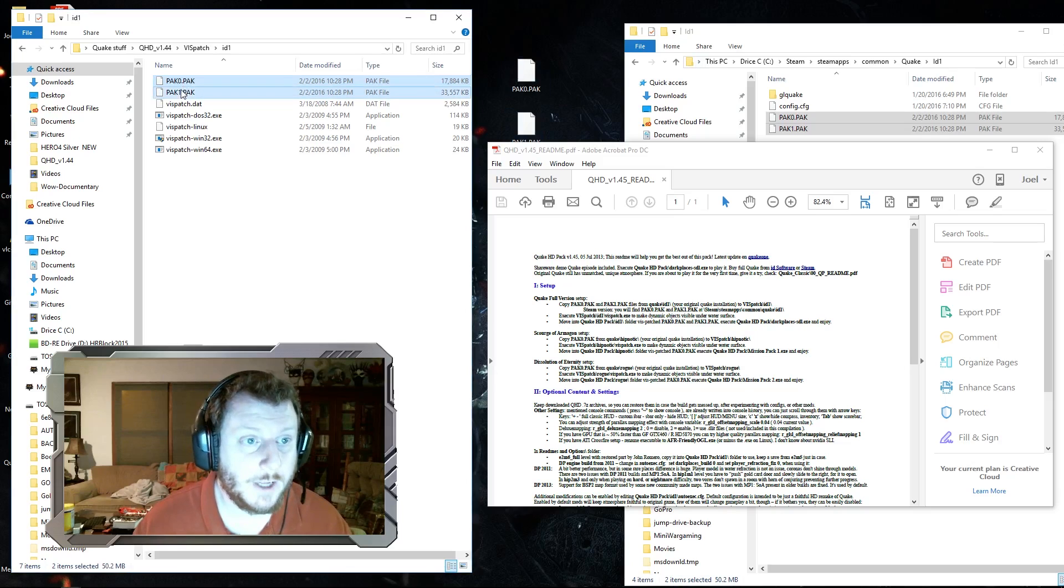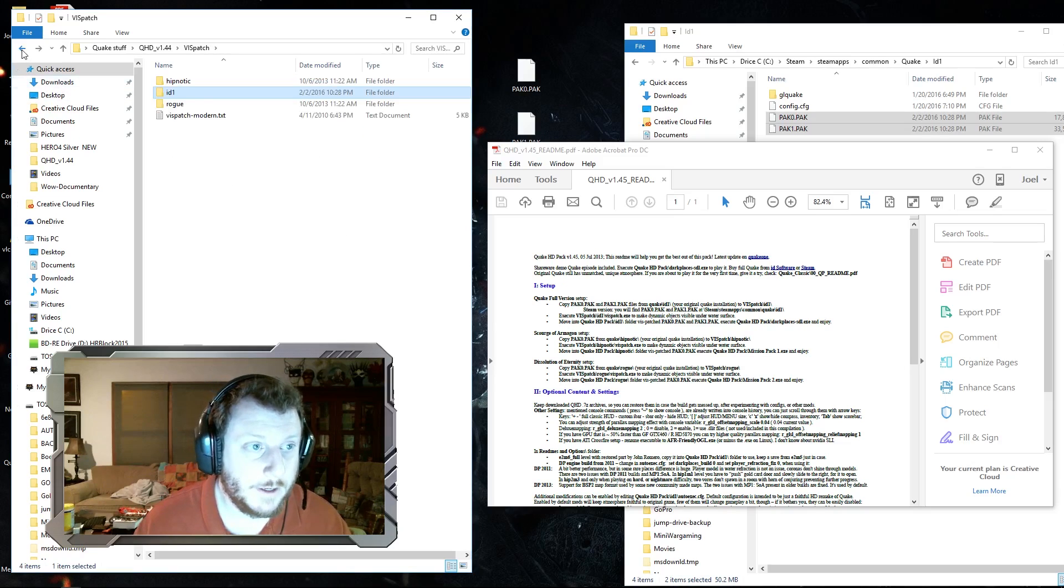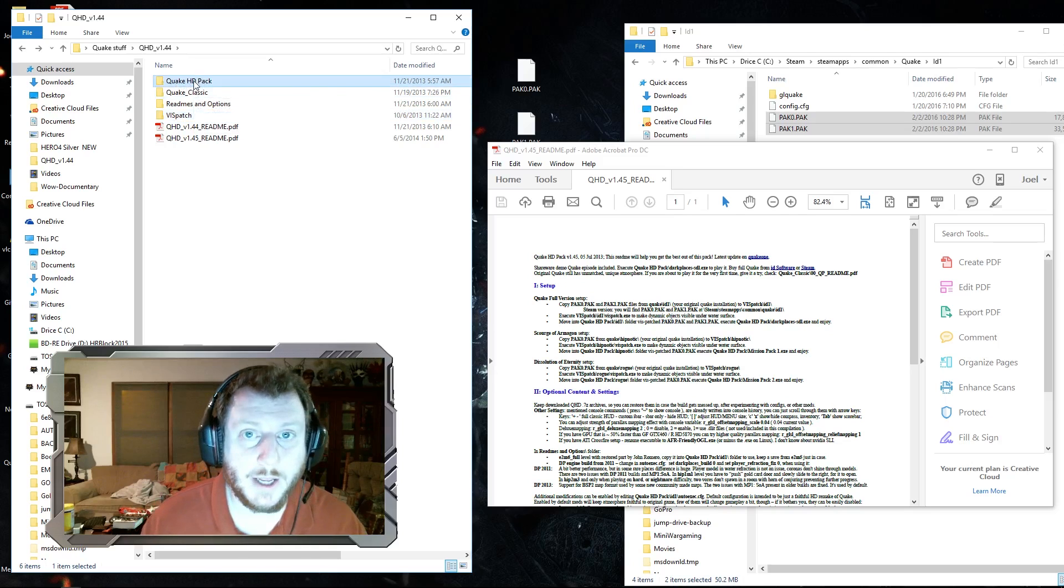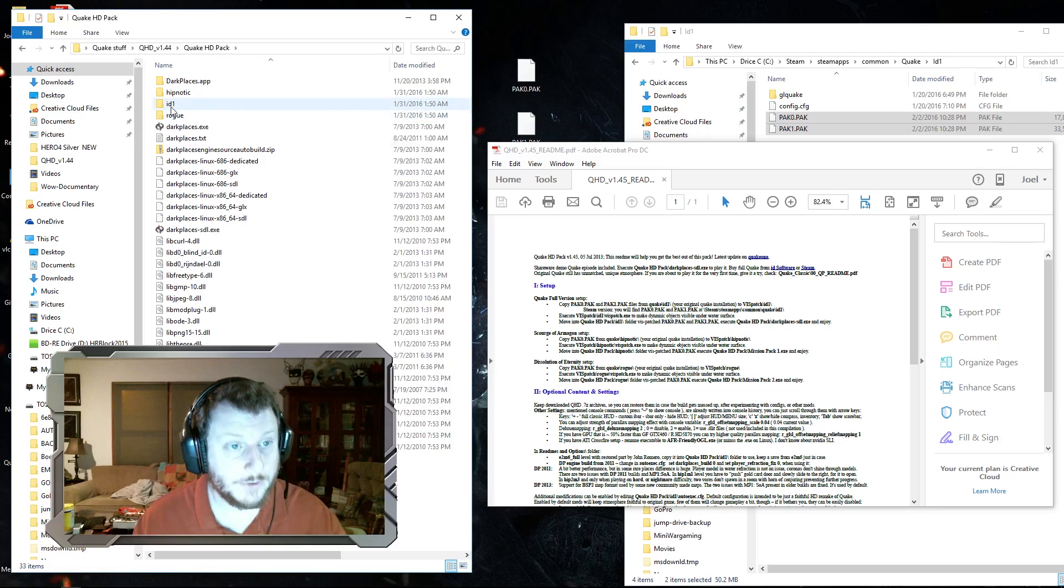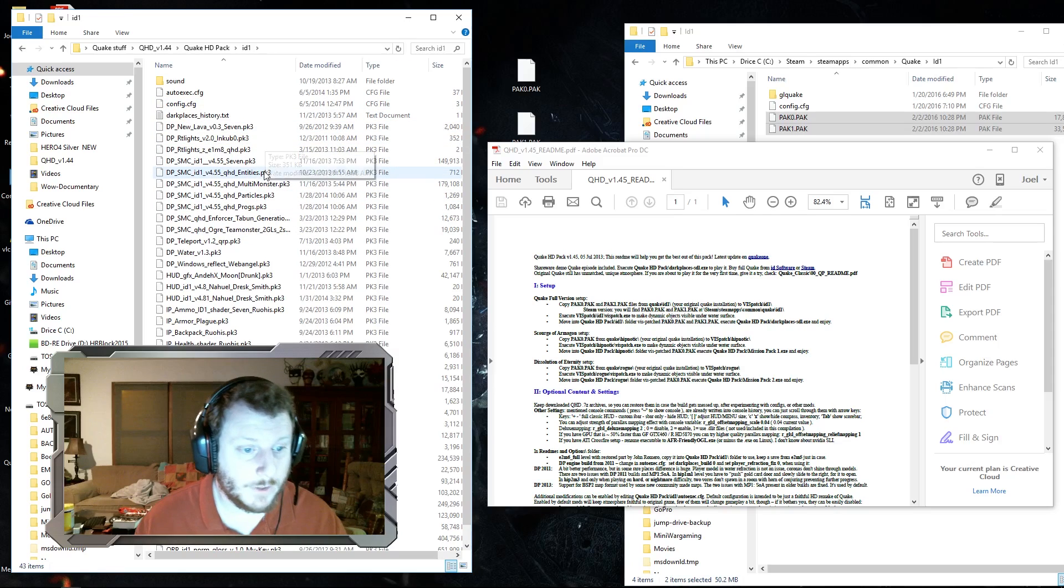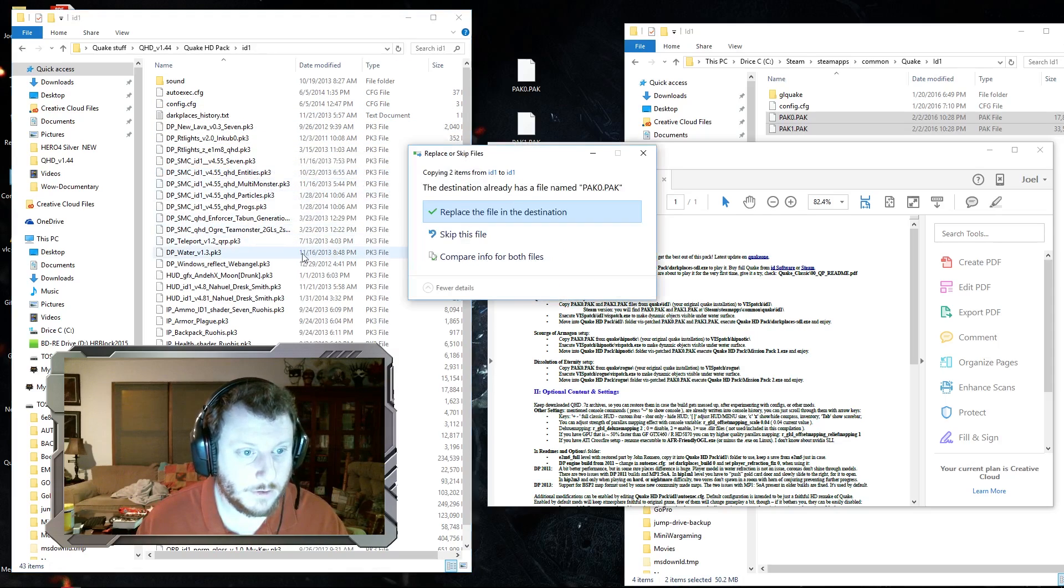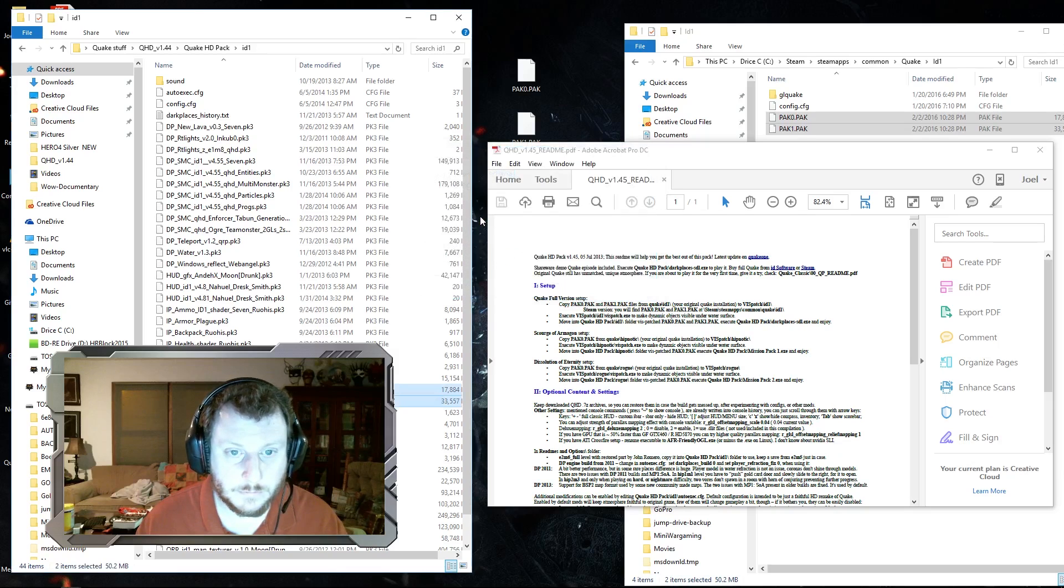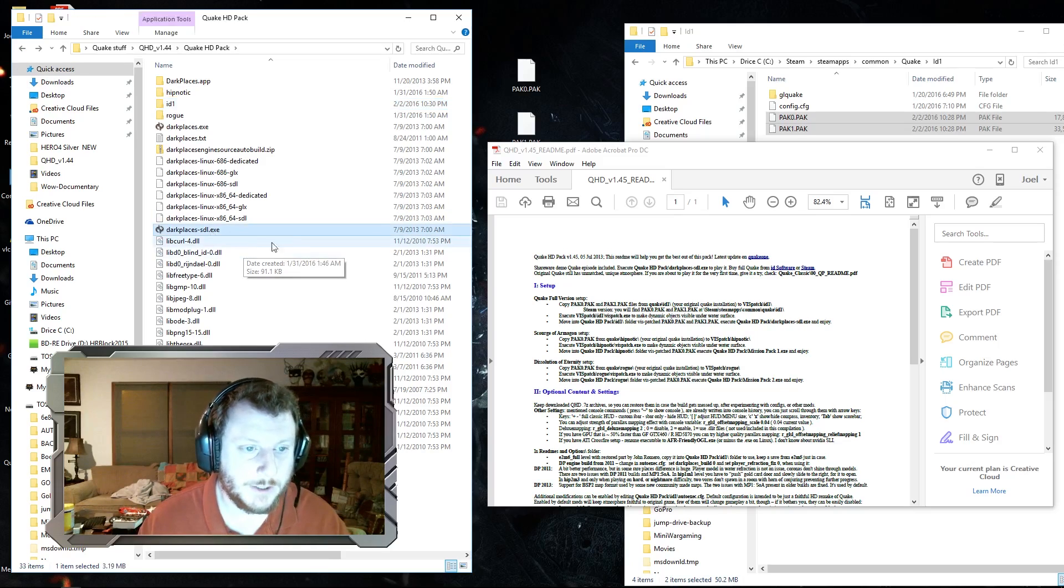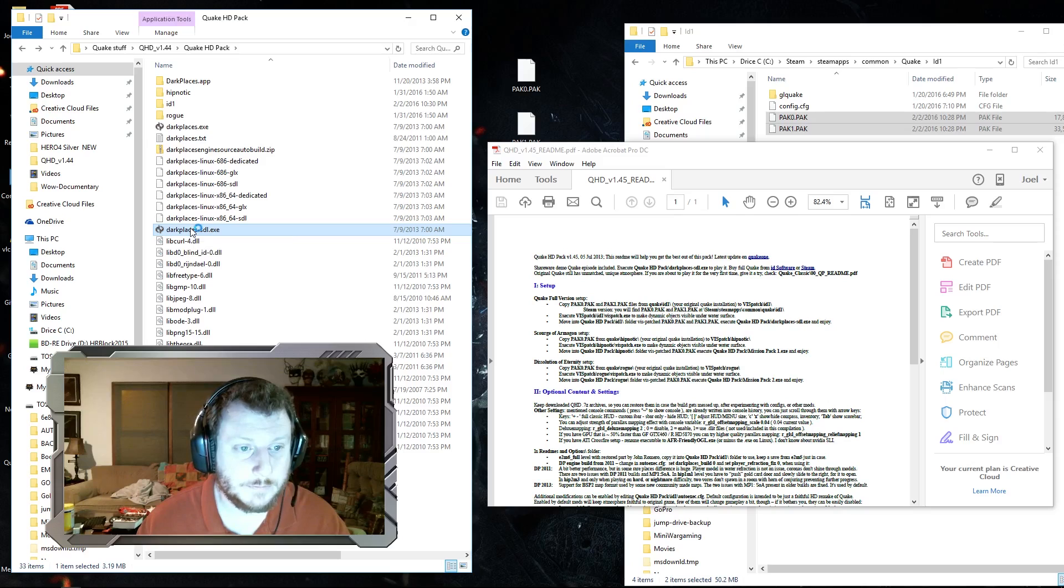Next, you're going to take these two files and make another copy of the patch files. You're going to go back a couple and then into this Quake HD pack folder. We're going to open that, and there's another ID1 folder. We're going to open that and paste those files in that folder. I'll hit back once, and there's an exe file here called darkplaces. We're going to run that now and see if it worked.